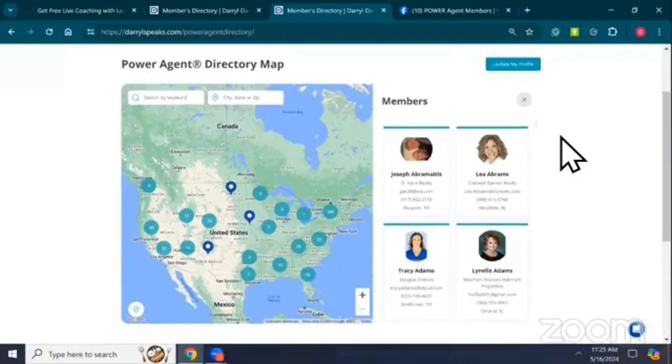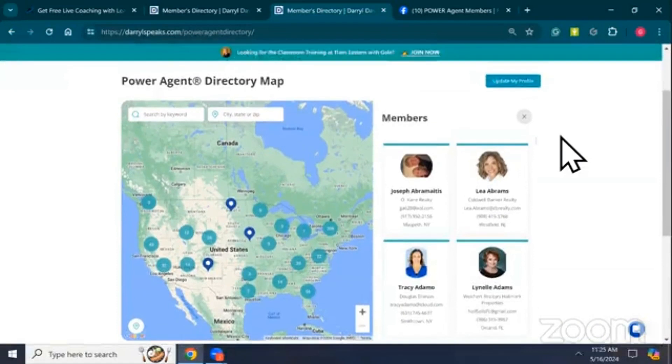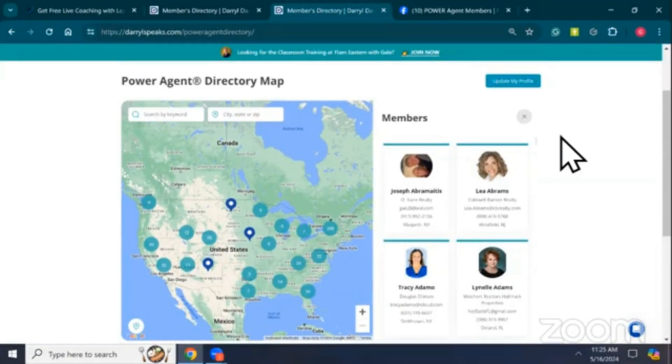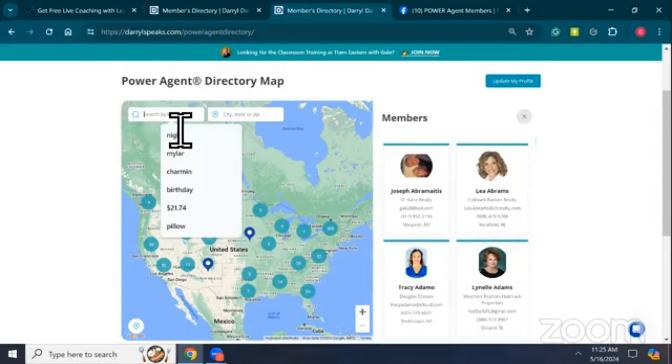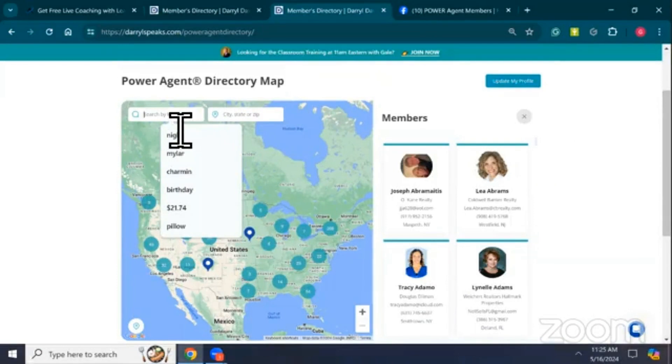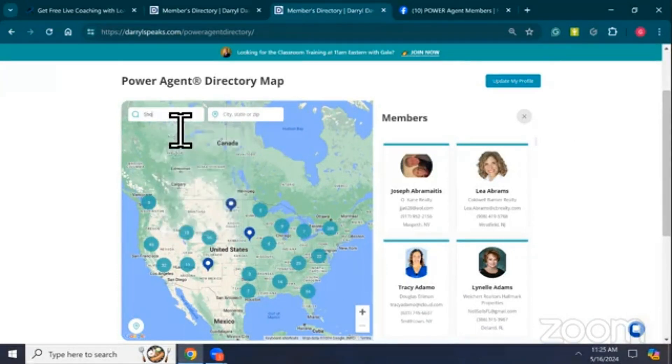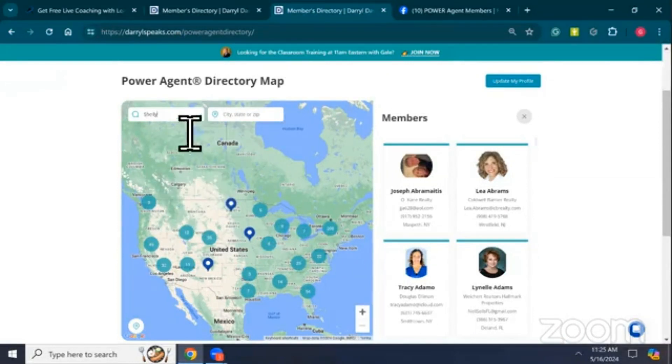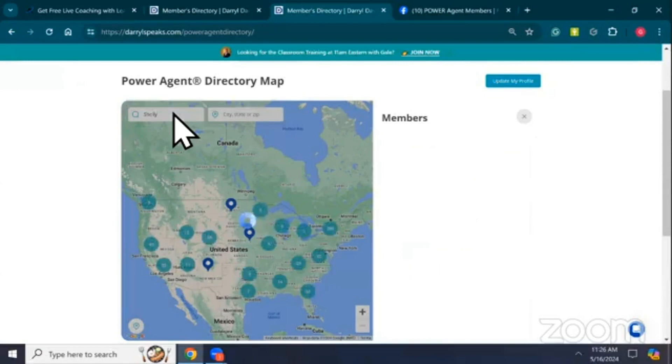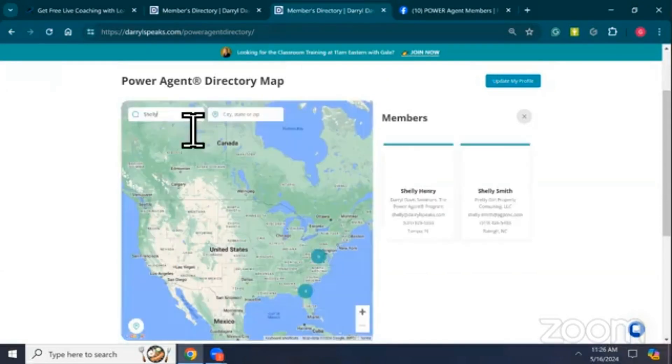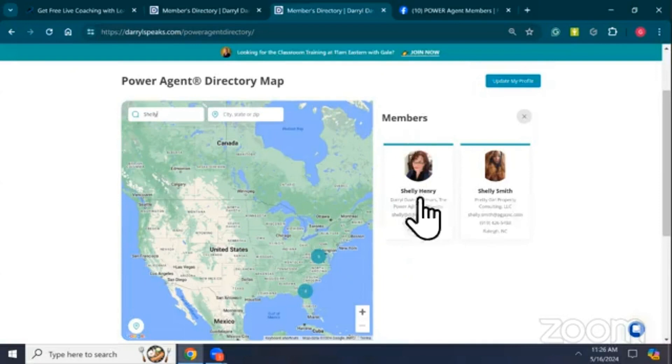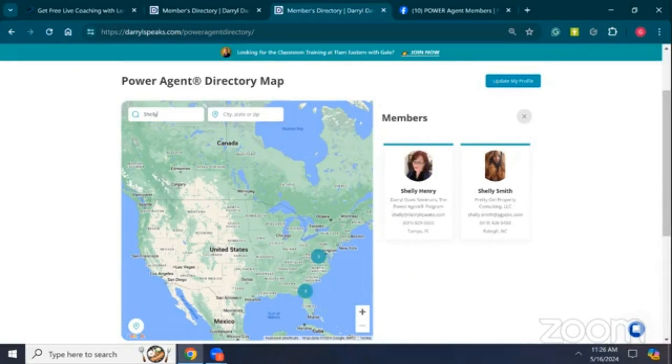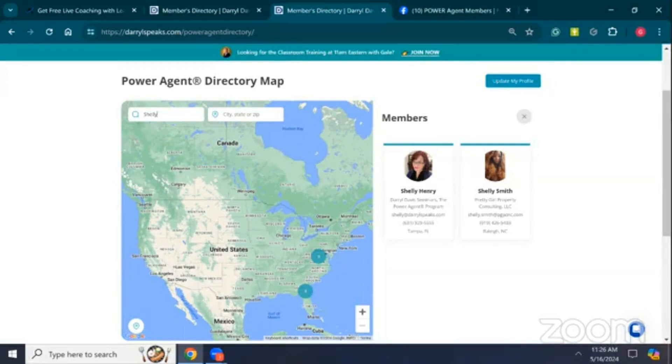There you go, so now it's opening up to the map of the United States, Canada. I want to search. I was on a coaching call, I heard somebody speaking and all I know is their first name. The name is Shelley. So I put Shelley's name in the search, I hit the Search button, and then all of the Shelleys will show up. There's two. You might recognize this Shelley, that's Shelley Henry, that's our Shelley. She works for the Daryl Davis Team.